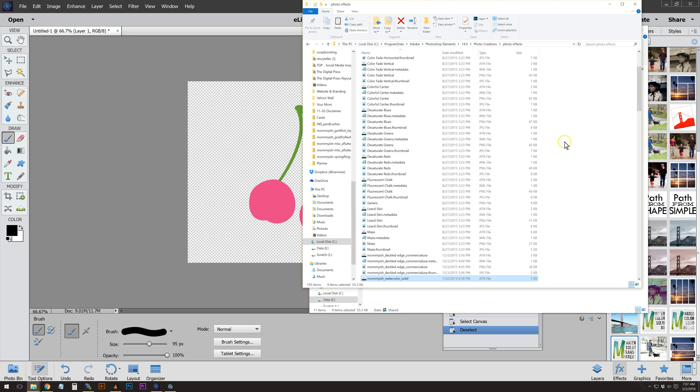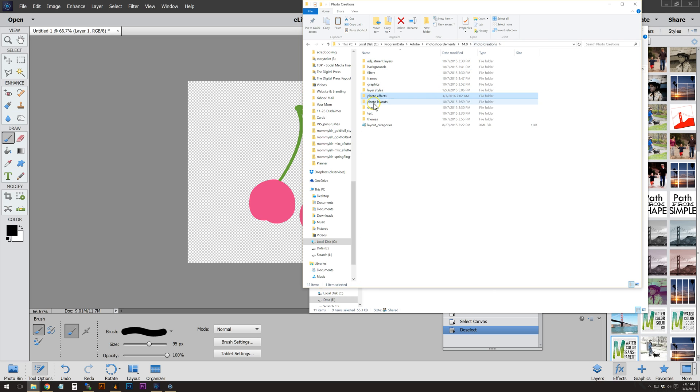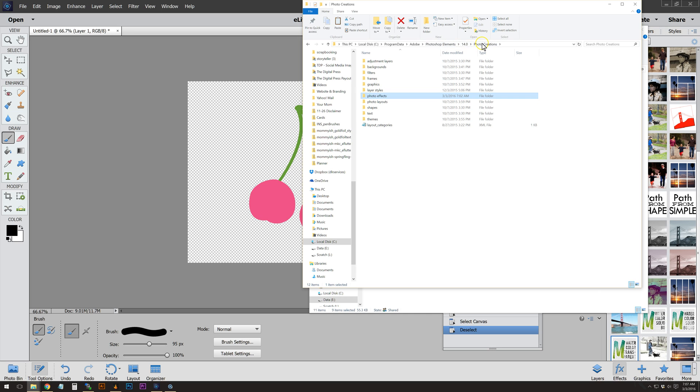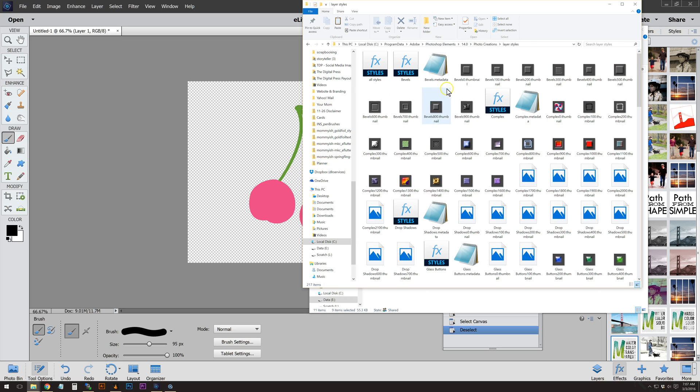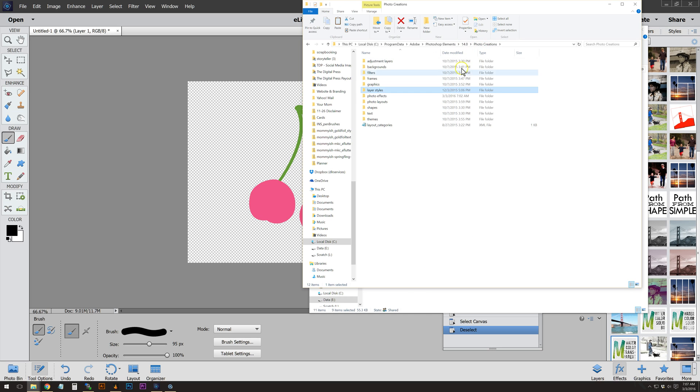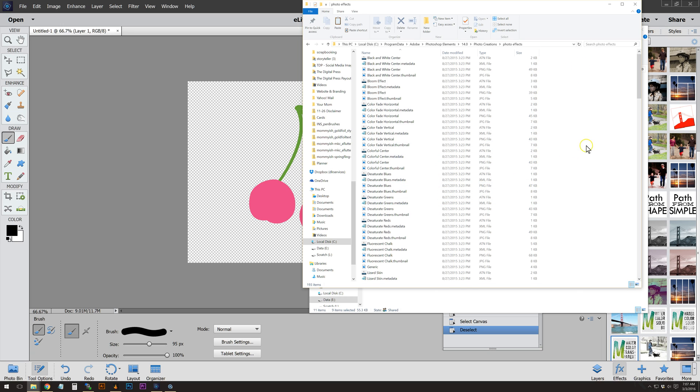Then you're going to place this inside Photo Creations to Photo Effects. If you ever get confused about which one that is, when you go to Layer Styles you'll notice a lot of ASL files. When you go into Photo Effects, there are the ATN files, which is action.